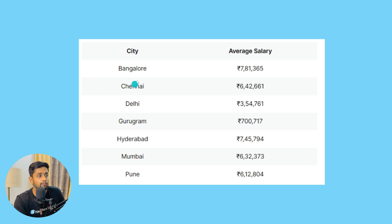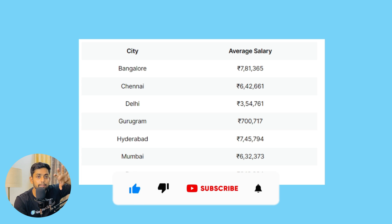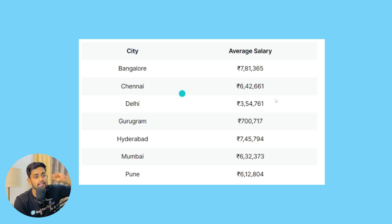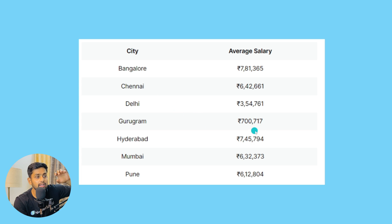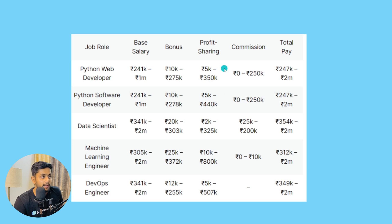The top cities where you can get a job are Bangalore, Chennai, Delhi, Gurugram, Hyderabad, Mumbai, and Pune. Bangalore is number one for Python developer career options with an average salary of around 7 lakh 81 thousand rupees per annum. Chennai is about 6 lakh 42 thousand, Delhi is around 3 lakh 54 thousand, Gurugram is quite high at approximately 7 lakh 77 thousand rupees. Hyderabad, Mumbai, and Pune are also decent options depending on which city you live near.